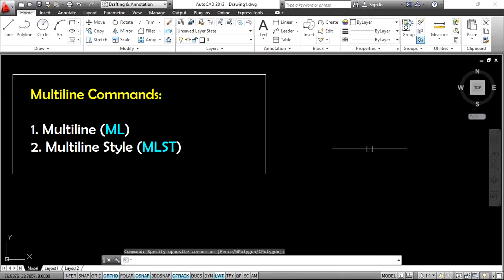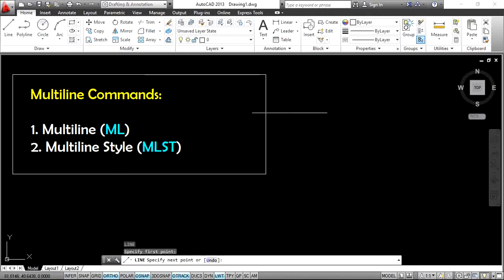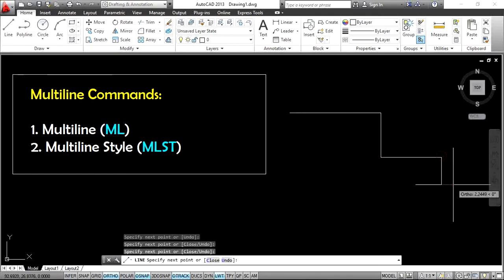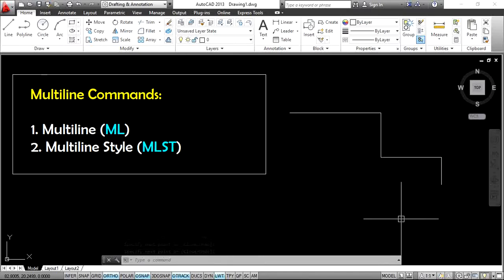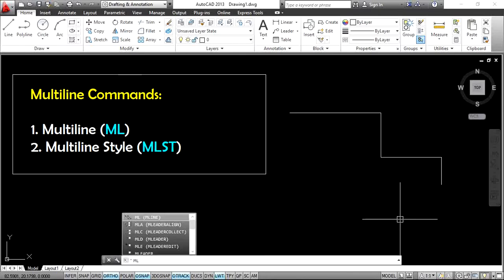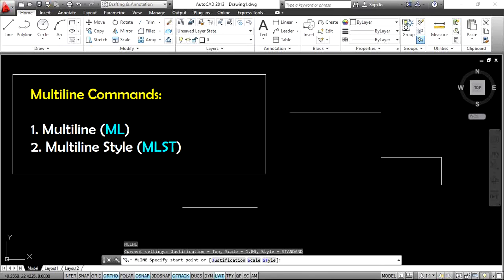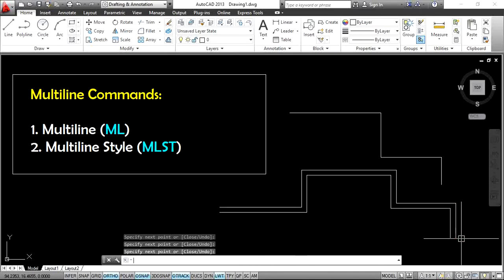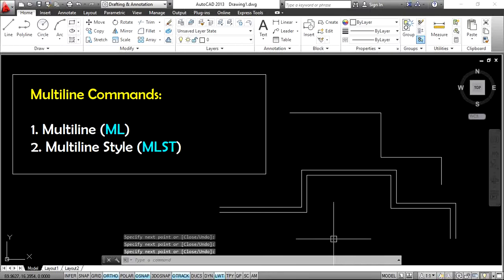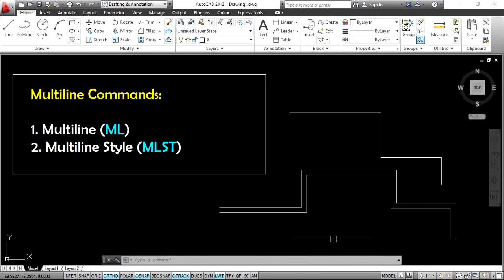When you create a line with the line command — L, Enter, first point, second point, third point, fourth point, etc. — that is a normal line. But if you want to create two lines at a time, just go to the multiline command. Type ML, Enter, then first point, second point, third point, fourth point, etc., and Enter. Now this is a multiline — we create two lines at a time with one distance gap between them.